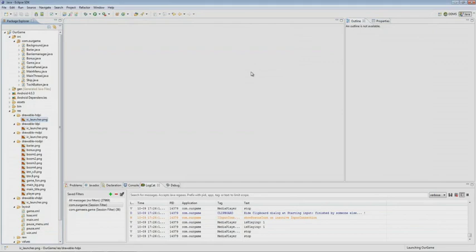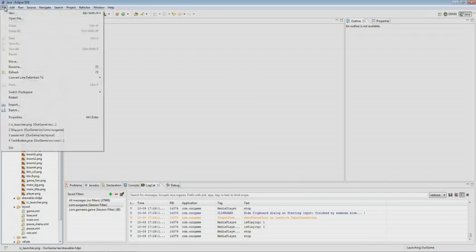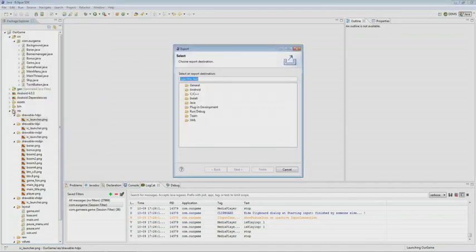For publishing on Google Play, we open the File tab, then we select Export, Android tab, and Export Android Application.